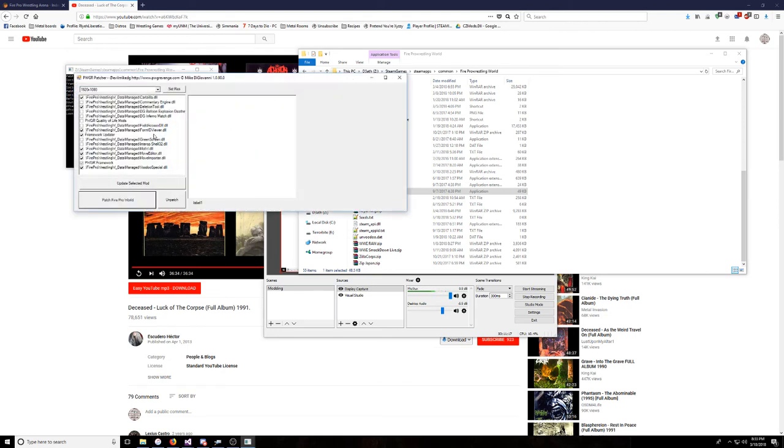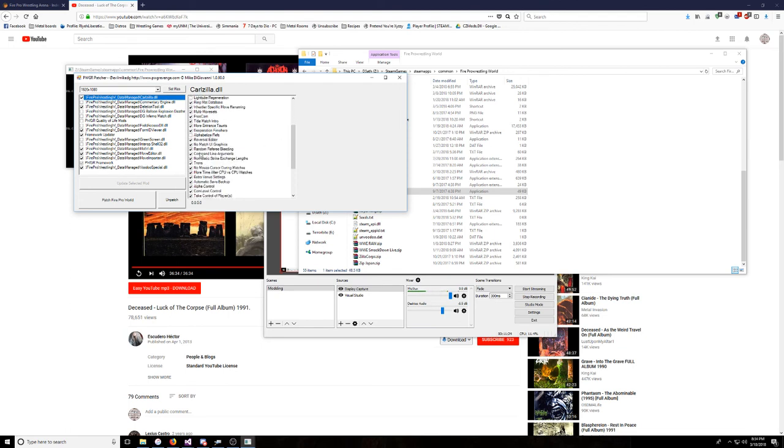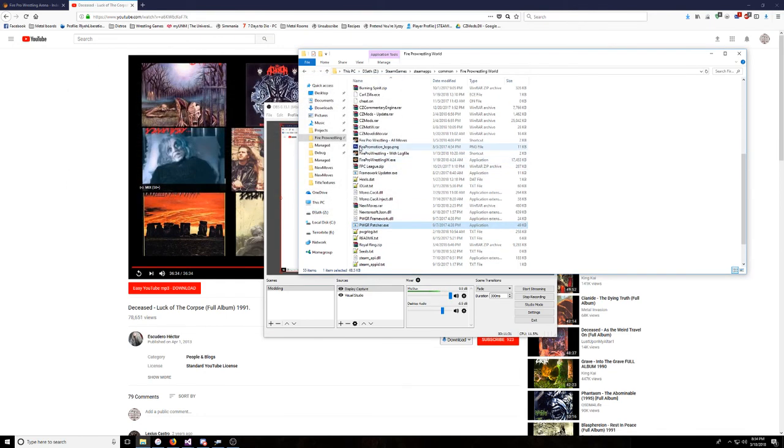Then you're going to want to go and patch, and the new feature should be there when we do this. My patch is kind of a mess, I have a lot of things that I've been testing or haven't released. There's alphabetize refs, it's right there. So you just check it off, patch Fire Pro World, and then when we load up Fire Pro World and we go to start a match, the referees should be alphabetized if we did everything correctly.